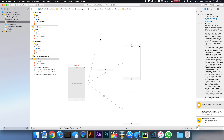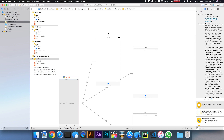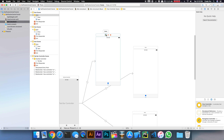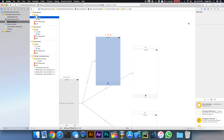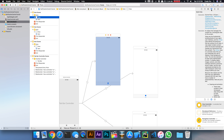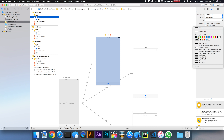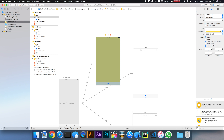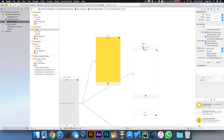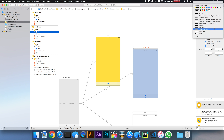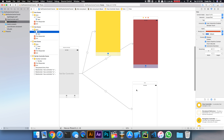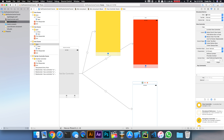Let's differentiate our view controllers by giving each view a different color, so we can visually see what's going on when we're transitioning between the view controllers. The views will each be a different color for the second and third view controllers as well.